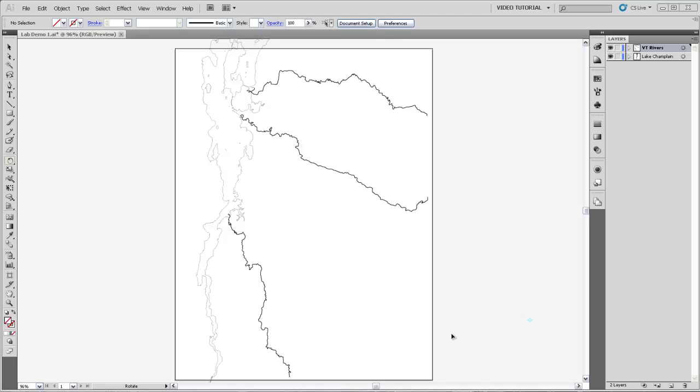In this video, I'm going to show you how to make and transform guides. Guides are incredibly useful for lining up objects on your artboard.